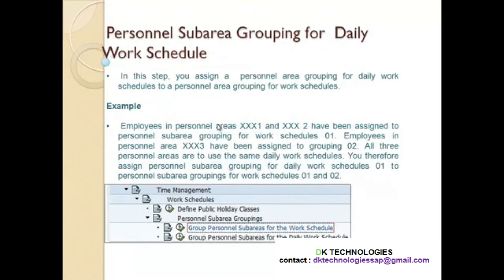Now let us see what is personal sub-area grouping for daily work schedule. Daily work schedule is the daily time — for example, this personal sub-area works the early shift, night shift, and afternoon shift, while that personal sub-area works accordingly with early shift, afternoon shift, and night shift. That was the grouping for work schedule.